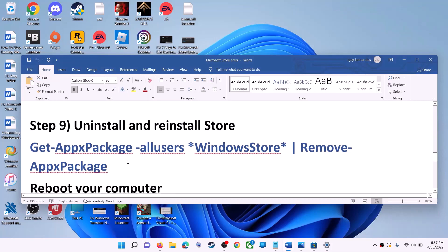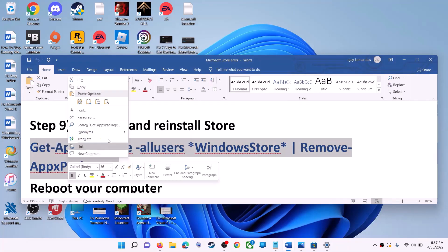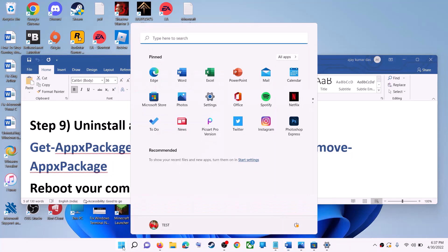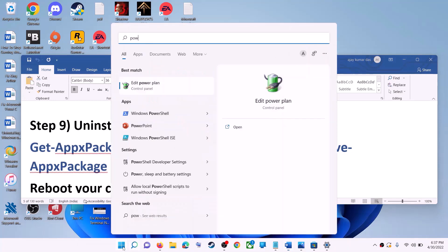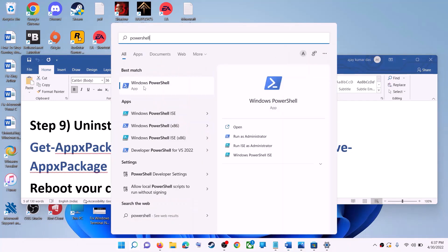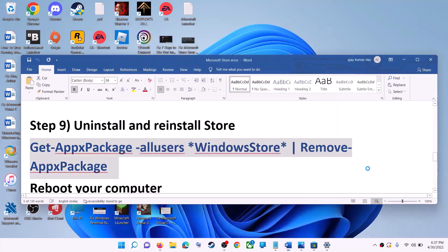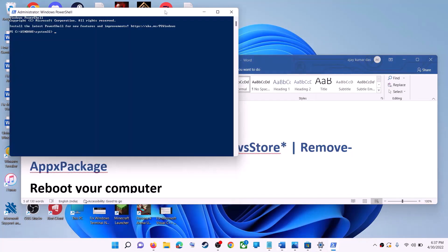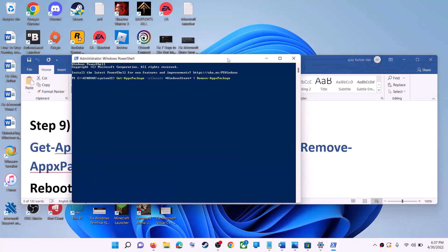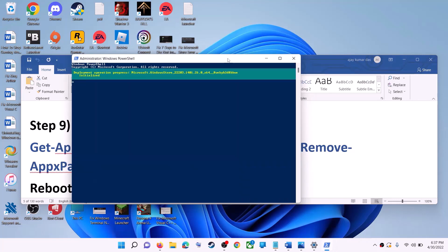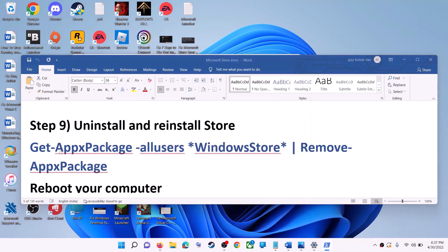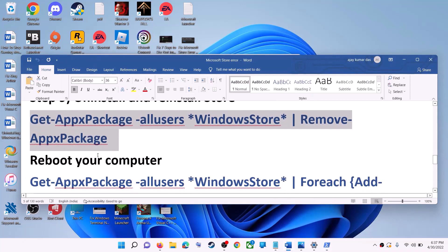The next step is to uninstall and reinstall Microsoft Store. Copy the first command from the video description. Type 'PowerShell' in the Windows search box, right-click on Windows PowerShell, and click on Run as Administrator. Click Yes, paste the command, and hit Enter. This will uninstall Microsoft Store from your computer. Restart your computer.